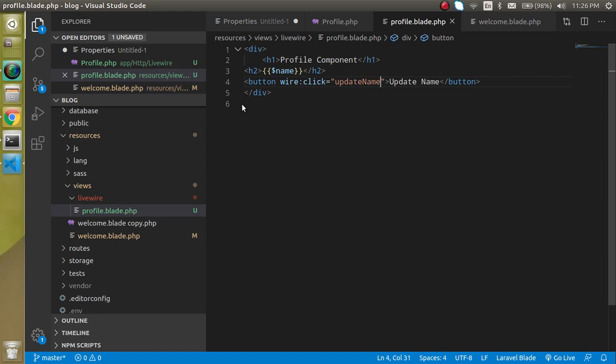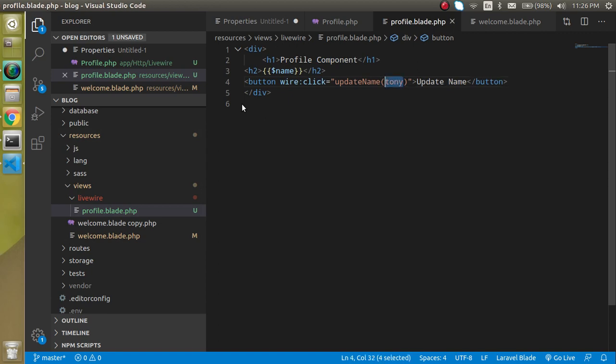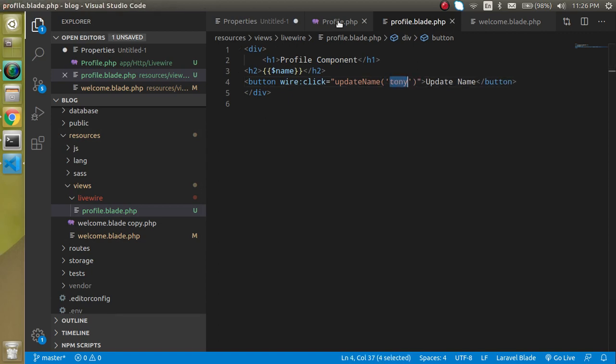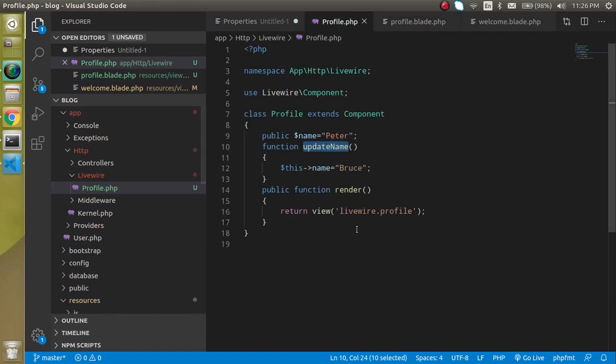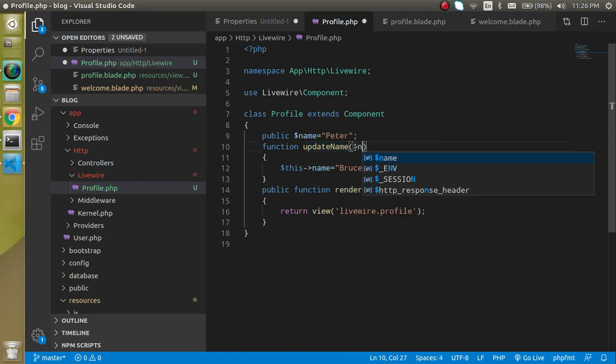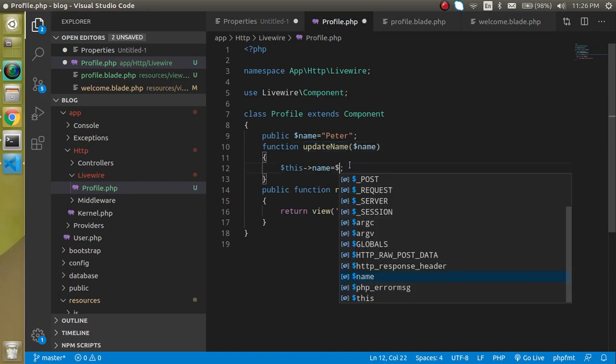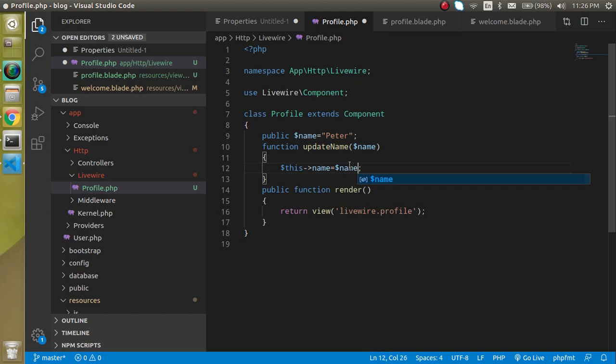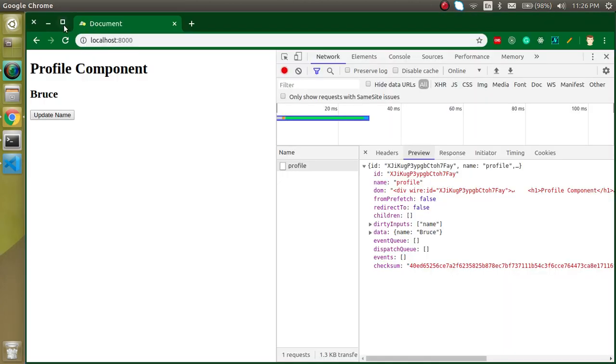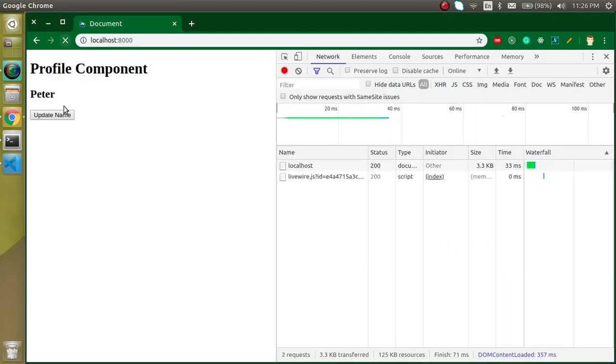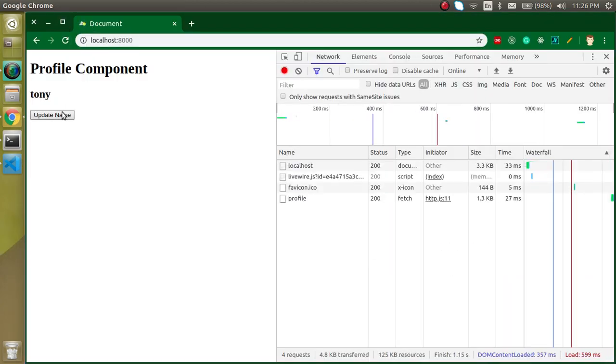But can we pass the parameter here also? Yes we can pass. So let's say I just want to pass here Tony like this. Alright. And now I can just put here $name and just simply put here $name like this. Refresh it and now we got Tony here.